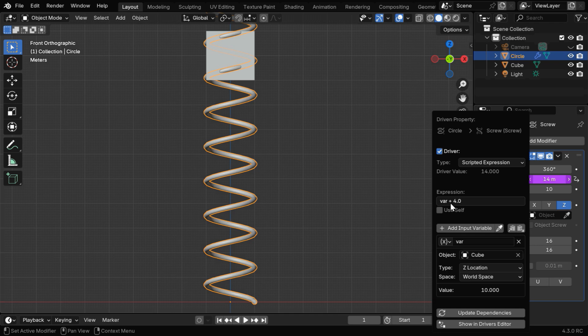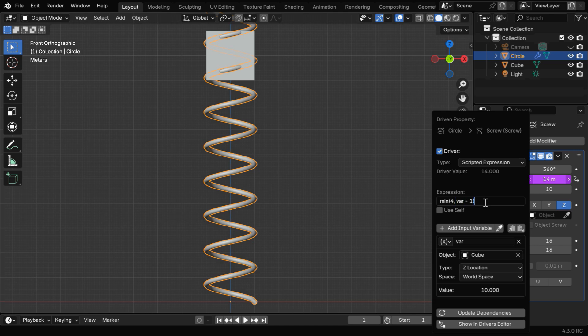Next, in this Expression field, we have to take the minimum of two values. First is 4, which is the base height of the spring, and second will be var-1. So we'll get whichever is the minimum between 4 and var-1, and this one is basically the half of its height, or the distance between the origin of the cube and the bottom surface.